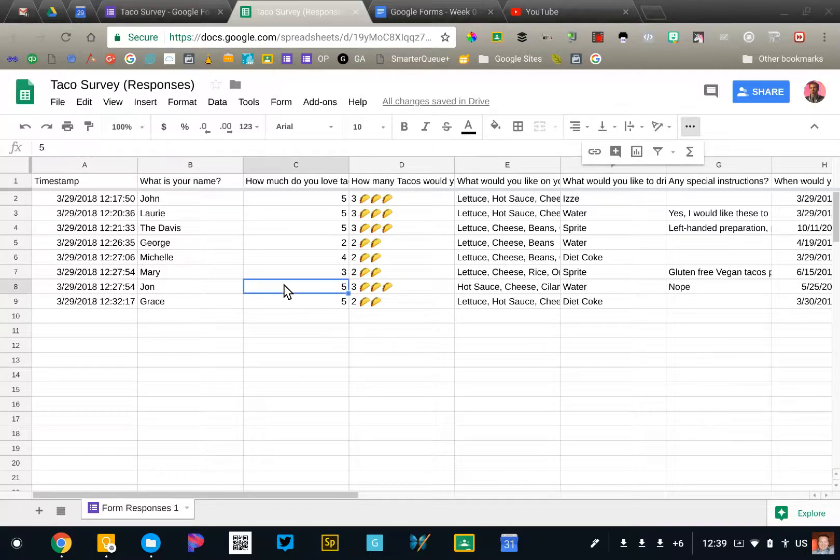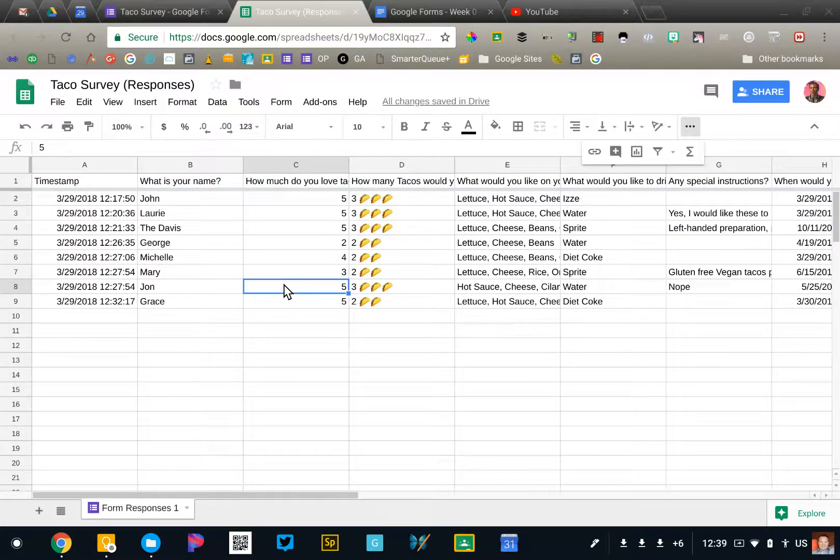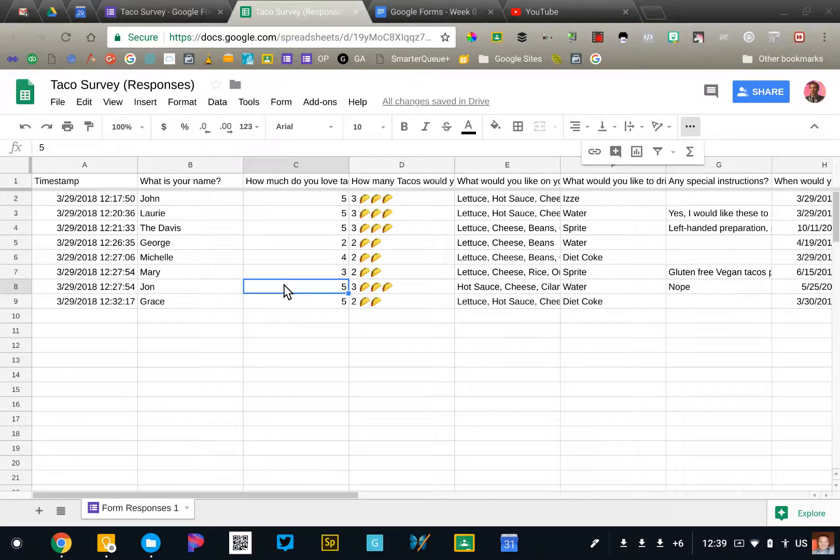Now it's not as easy to read this data in spreadsheet format. However, because it's in a spreadsheet, we have an infinite number of ways that we can use this information.